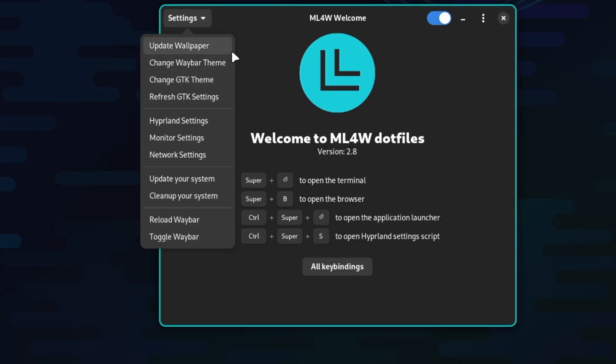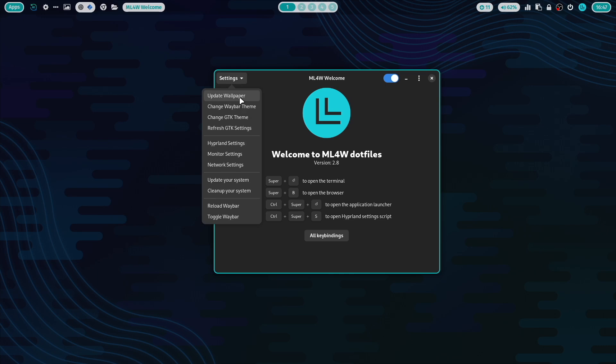The settings menu gives you direct access to all important features and configuration applications to customize your Hyperland experience. The first one is update wallpaper.